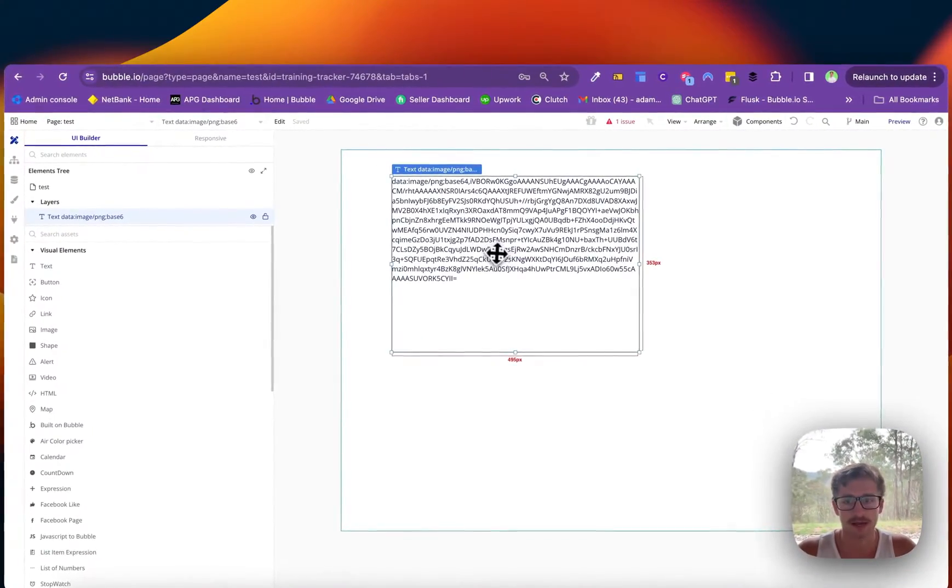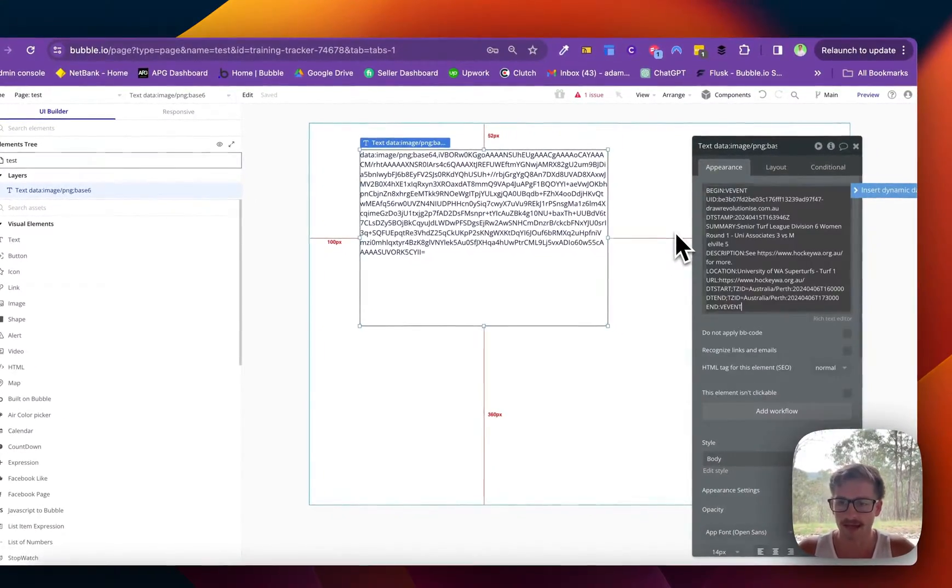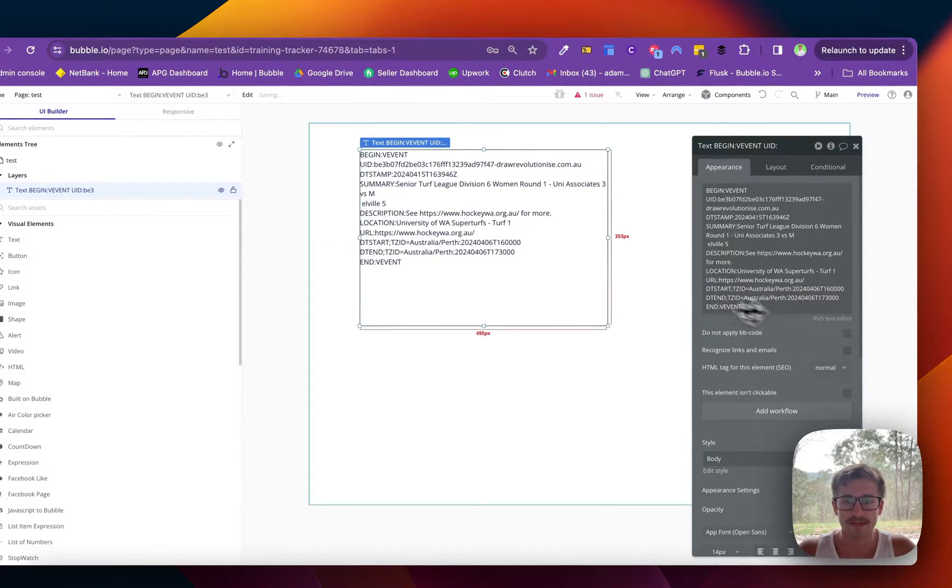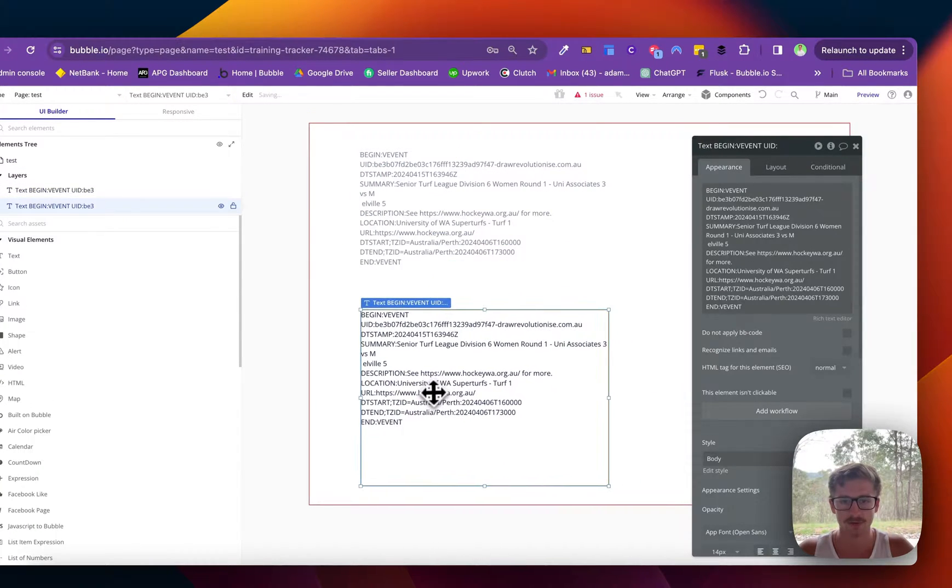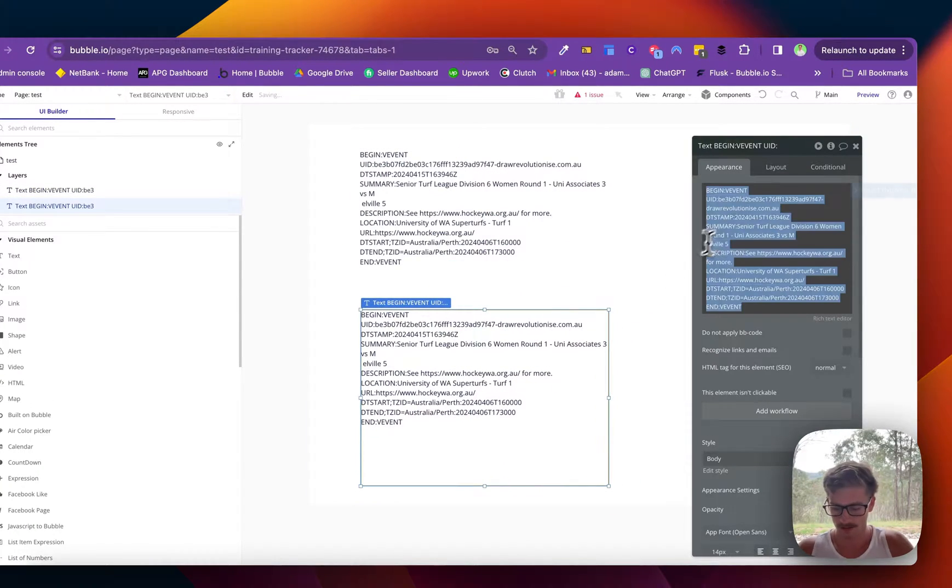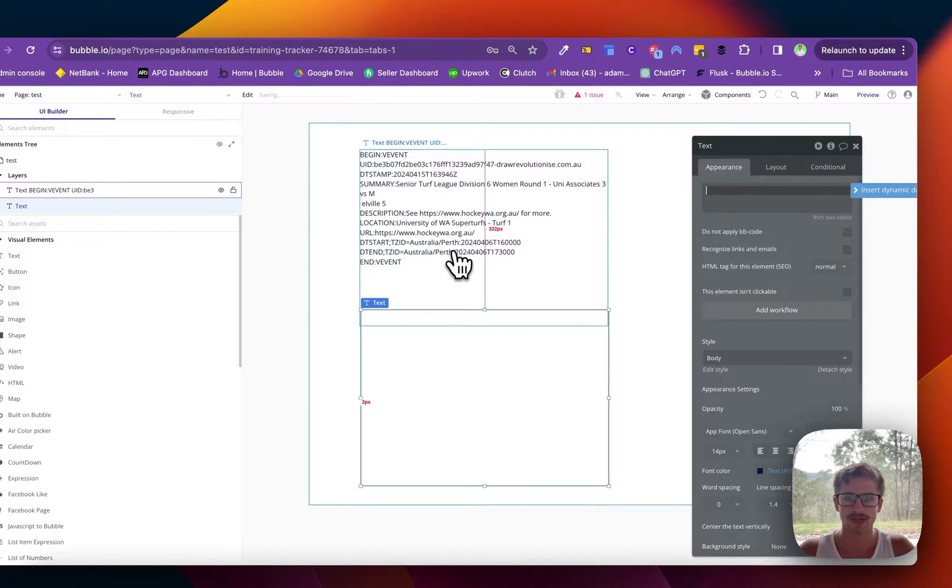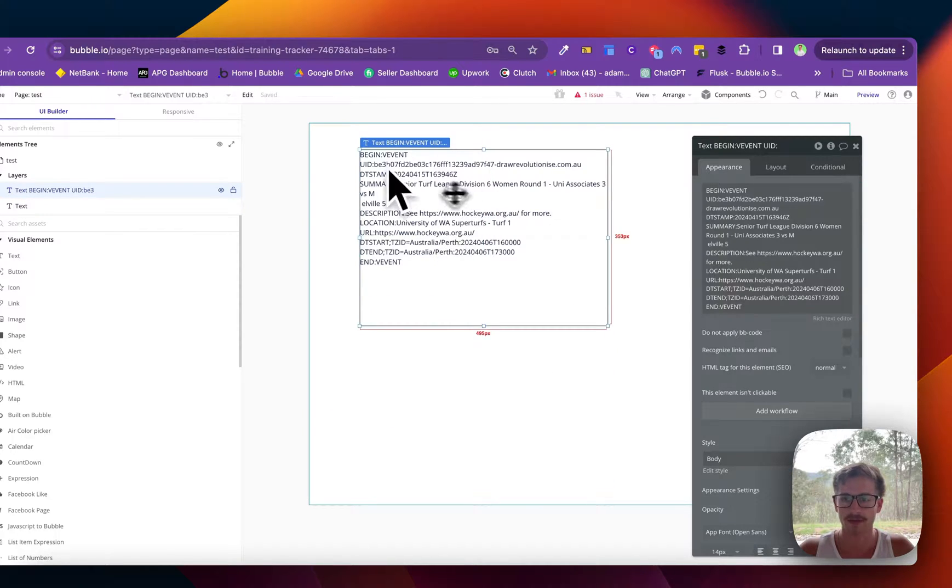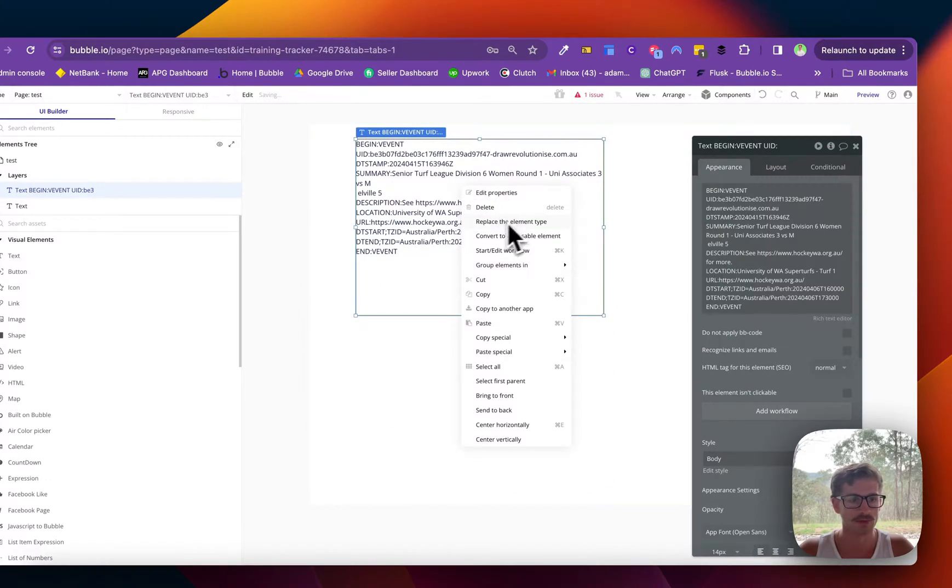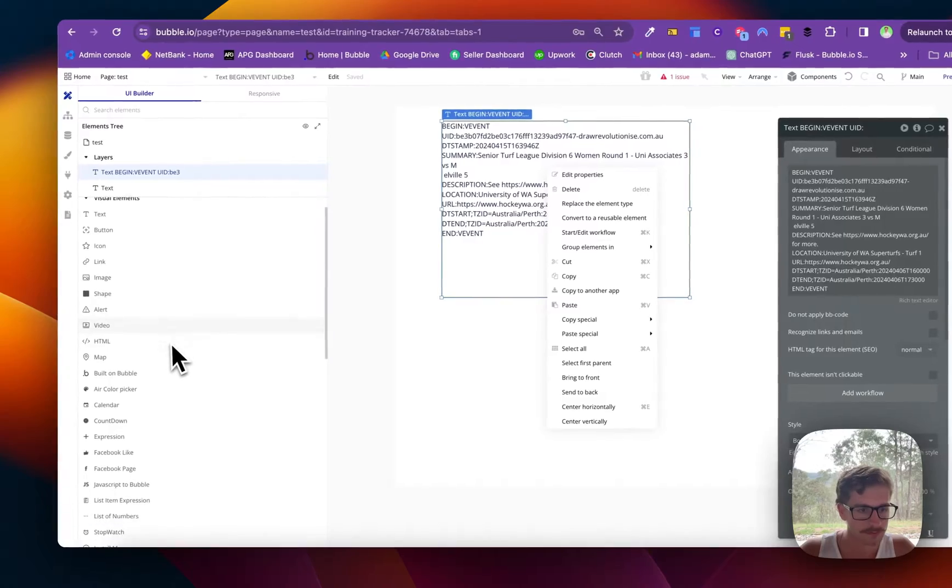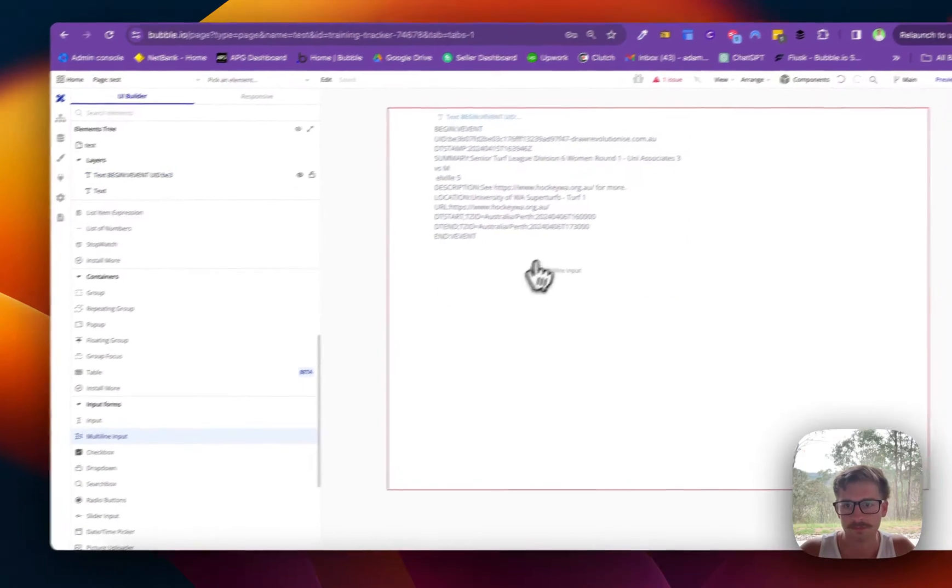So what I'm going to show you is quickly how to do this in Bubble. I'm going to paste that event in there and then I'm going to create a separate text field and I'm going to call it actually let's make this an input a multi-line input.